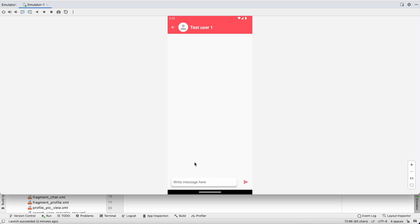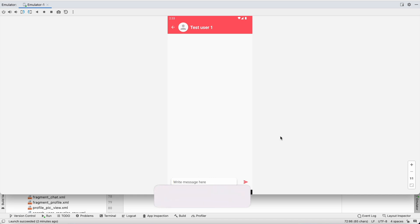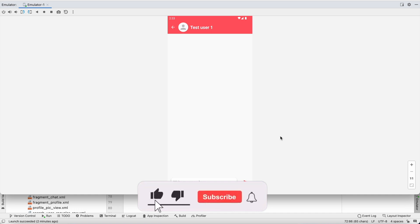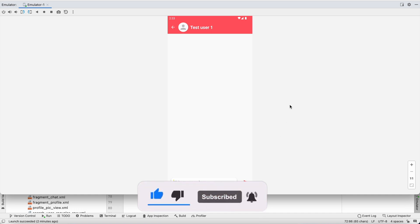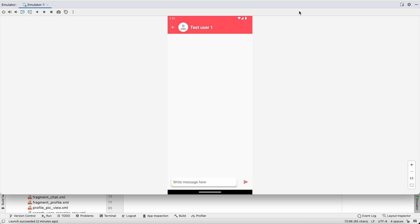That's all for this video. In the next video we'll implement the send message functionality — you'll write a message and click send, which will send it to the chat room. If you enjoyed this video please hit the like button. If you have any doubts or queries, comment below and I'll reply. Don't forget to hit the subscribe button before going — see you in the next video, bye!